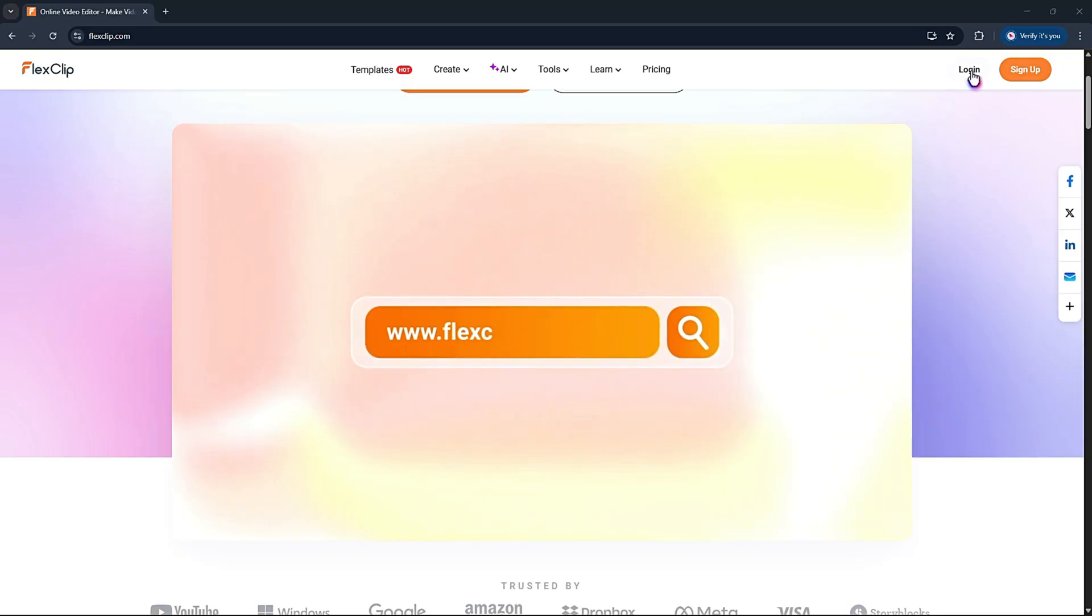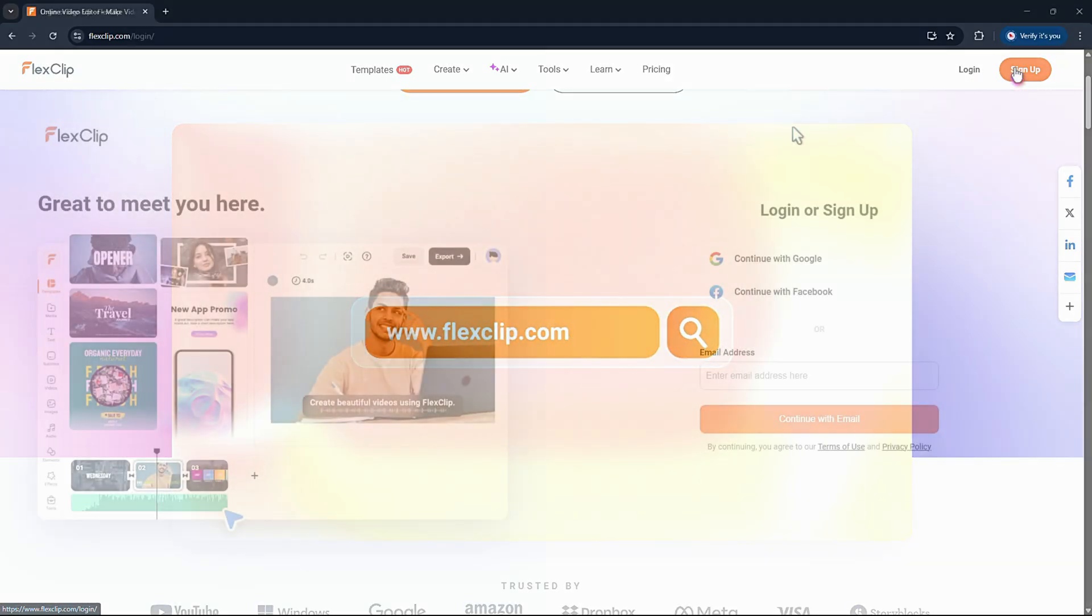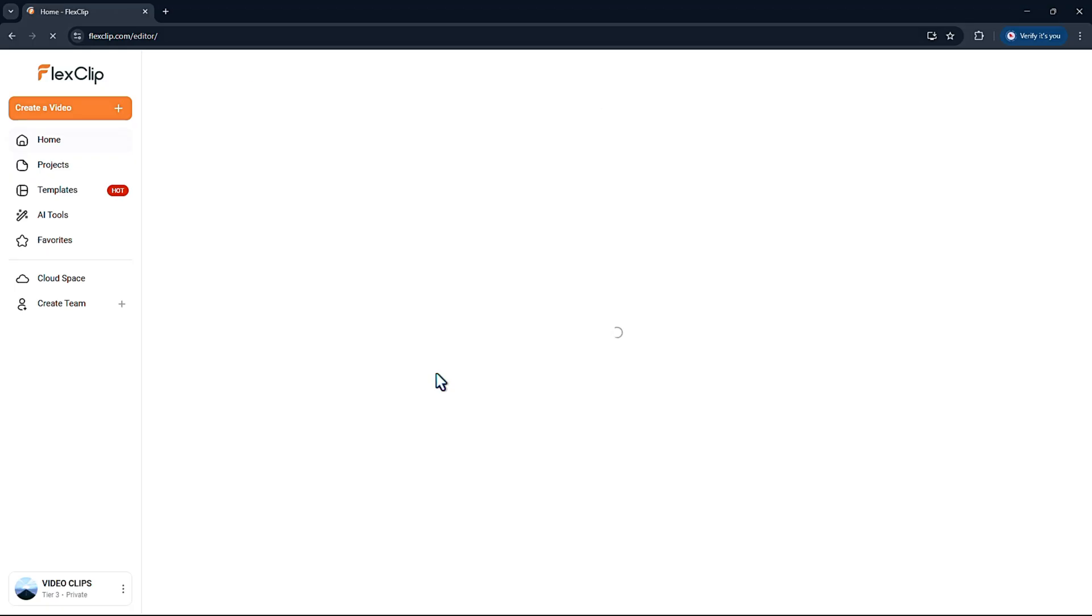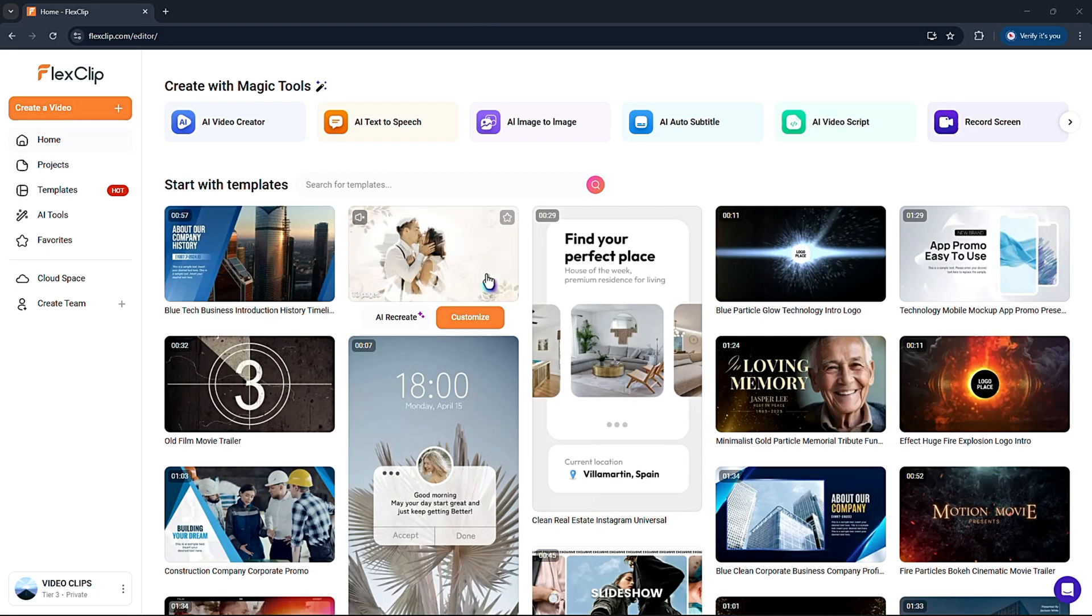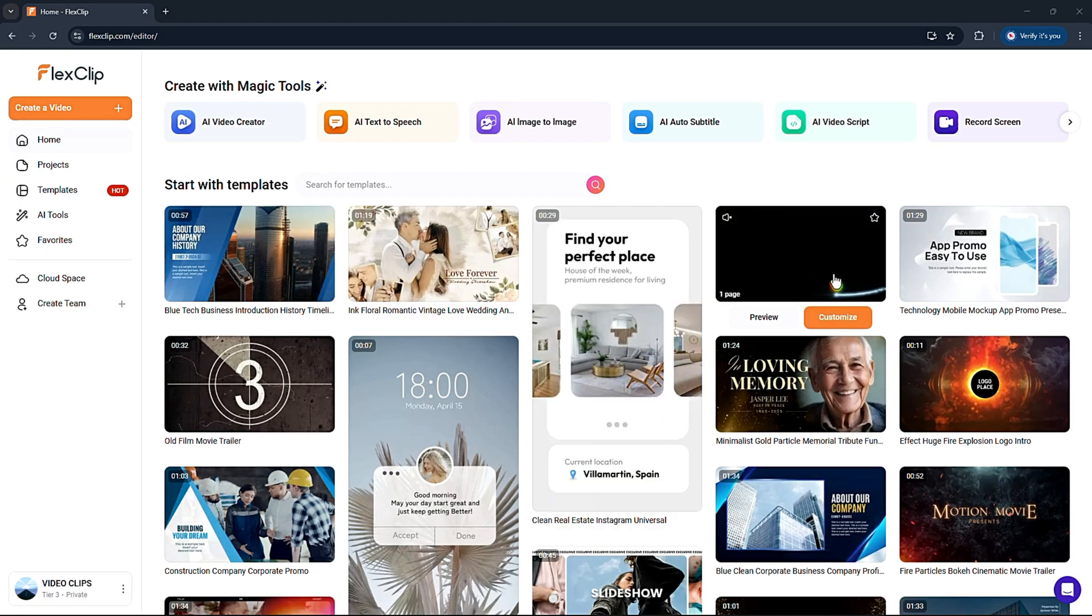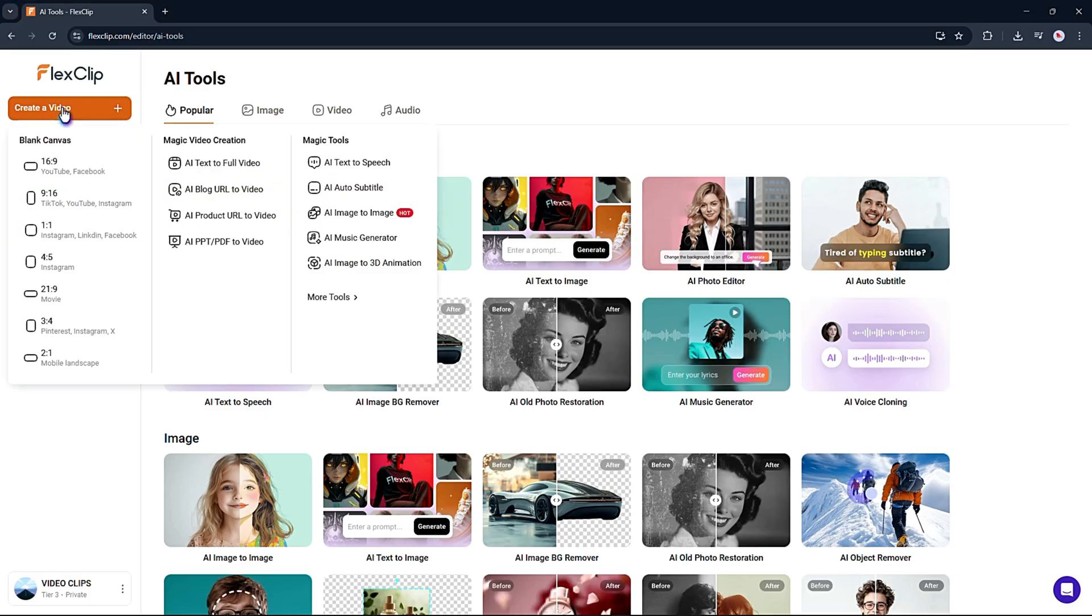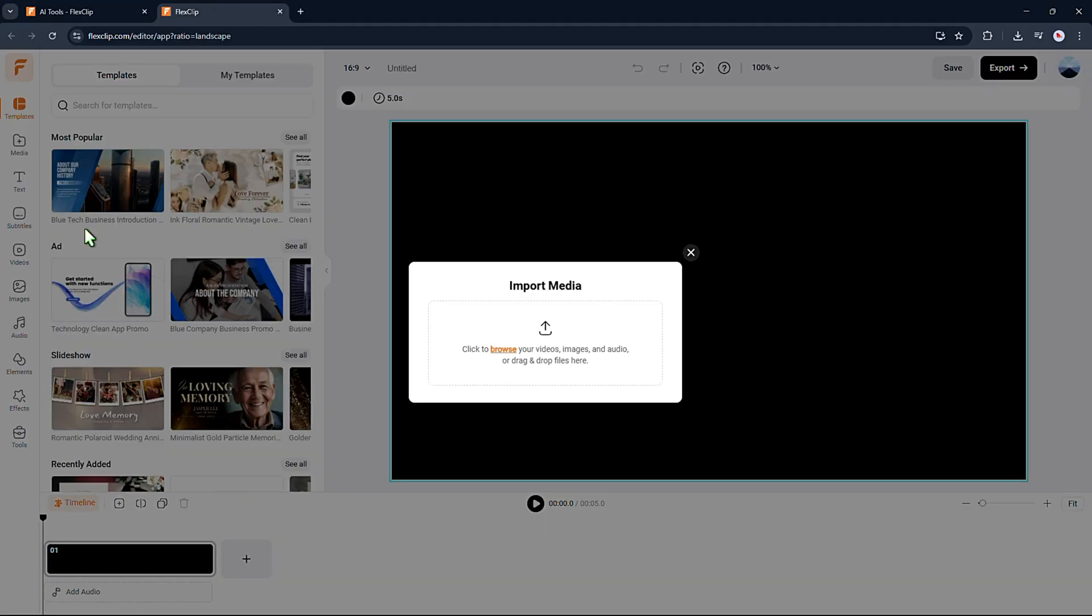First, go to the FlexClip website and create an account. After you log in, you'll see lots of templates you can use. To start making your video, click the create a video button and choose the aspect ratio. A new tab will open and you'll be ready to begin.